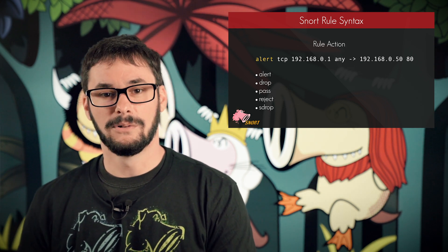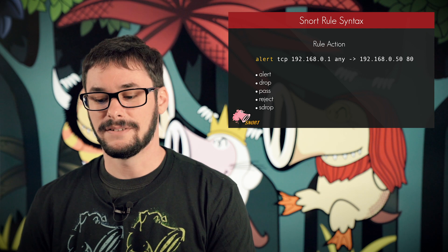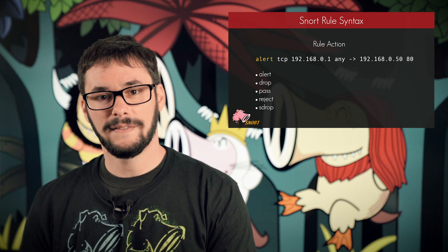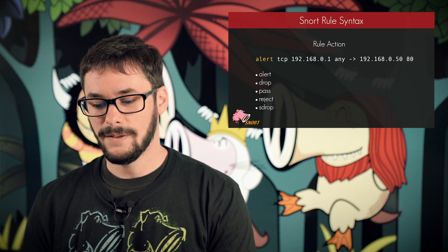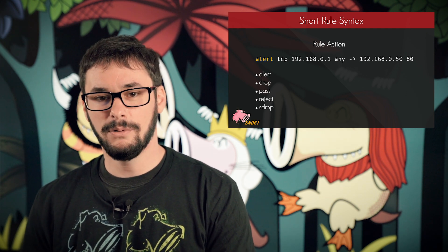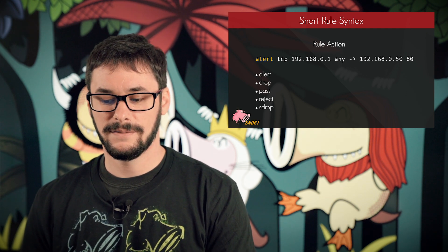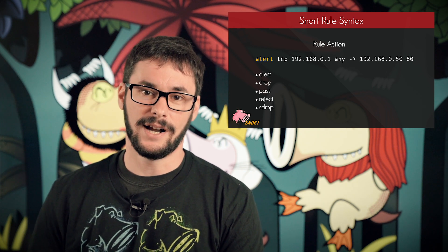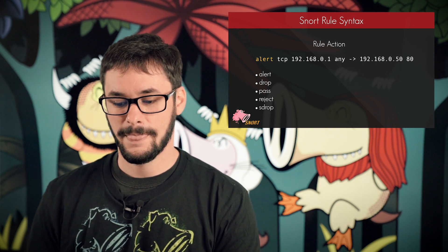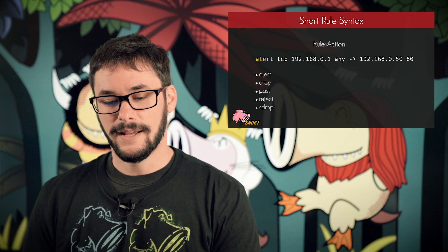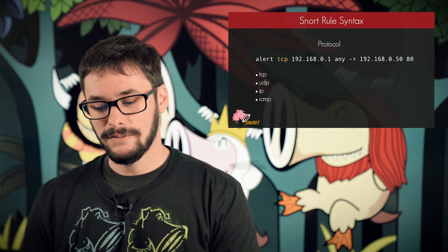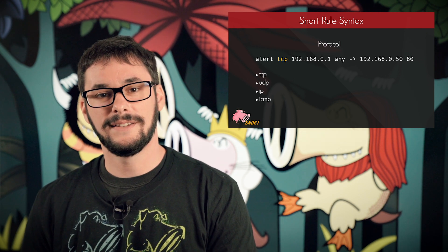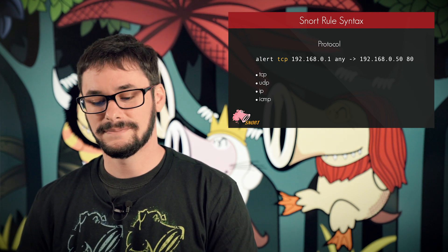The first option in the rule header is the action. For this series, we only have to worry about the alert action, which says the rule will generate an alert when the rule content matches the traffic. Next, we have the protocol. In this example, we will only evaluate the rule against TCP traffic.